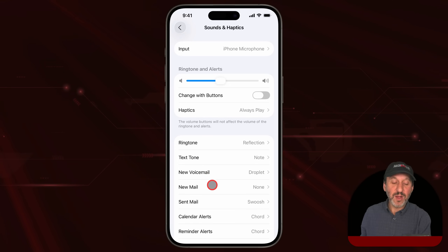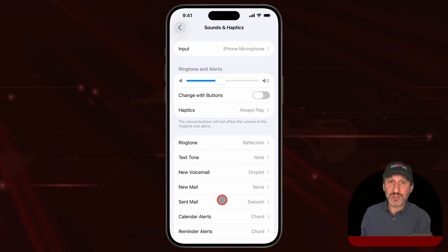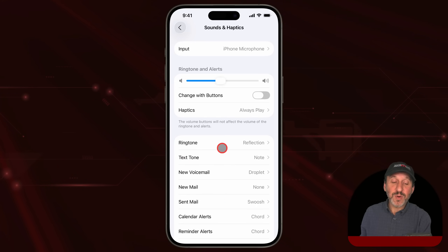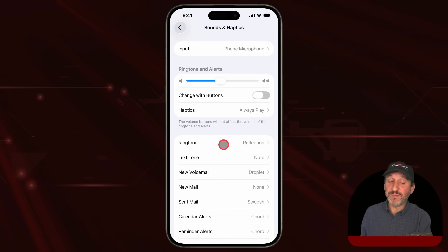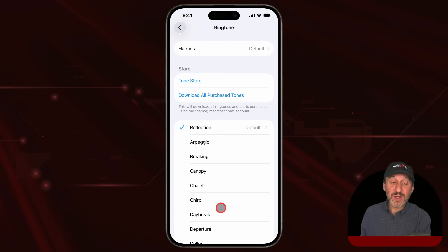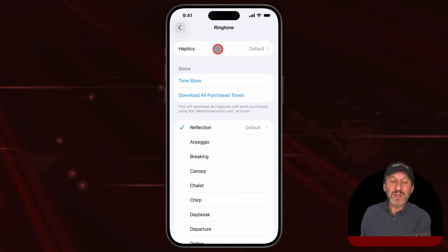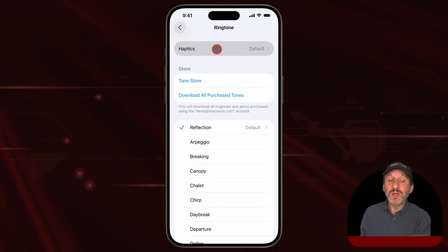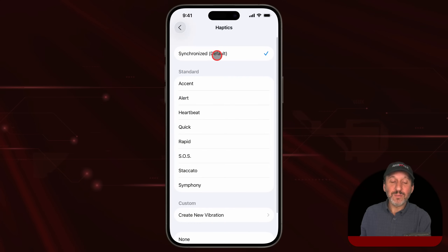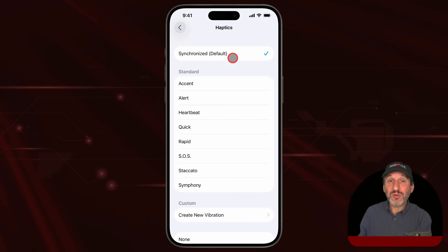You can set ringtones for phone calls, text messages, new voicemail, new email, calendar alerts, and so on. If you go into one of these — like ringtone here for phone calls — you can set the ringtone that plays. But you can also set haptics here. If you tap there, you can choose how your iPhone vibrates.